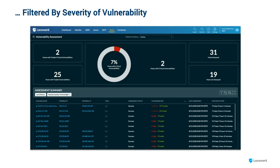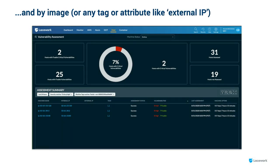To take that a step further, I also care about managing right down to the severity of the vulnerability. Here we have it filtered by severity in the UI — we'll show this in the API in just a minute. Because Lacework has a lot of different data around the location and deployment nature of the host, we can also filter by image, or any kind of tag or attribute, like whether it has an external IP. That telemetry can get you right down to understanding which images matter and which hosts you really care about.